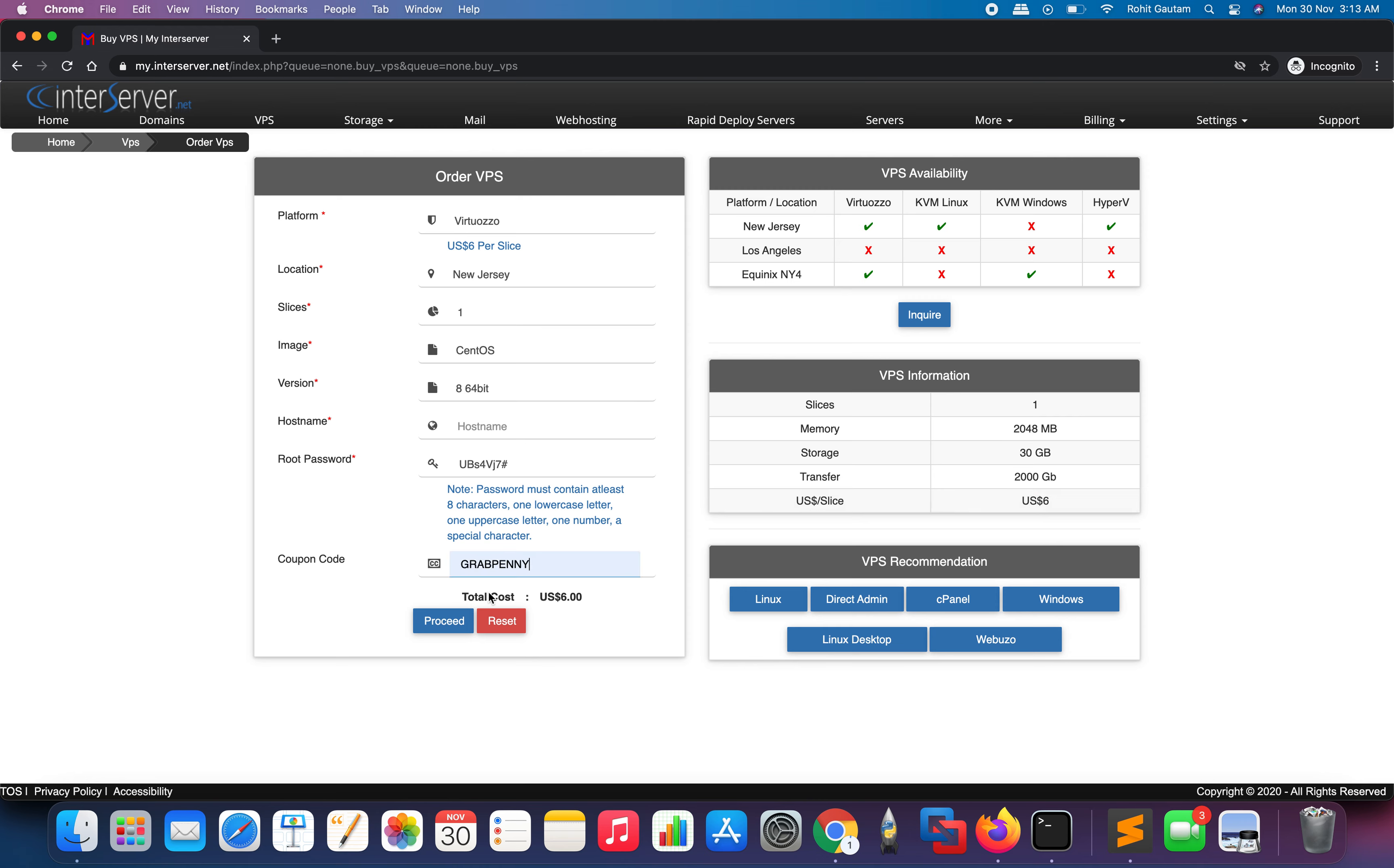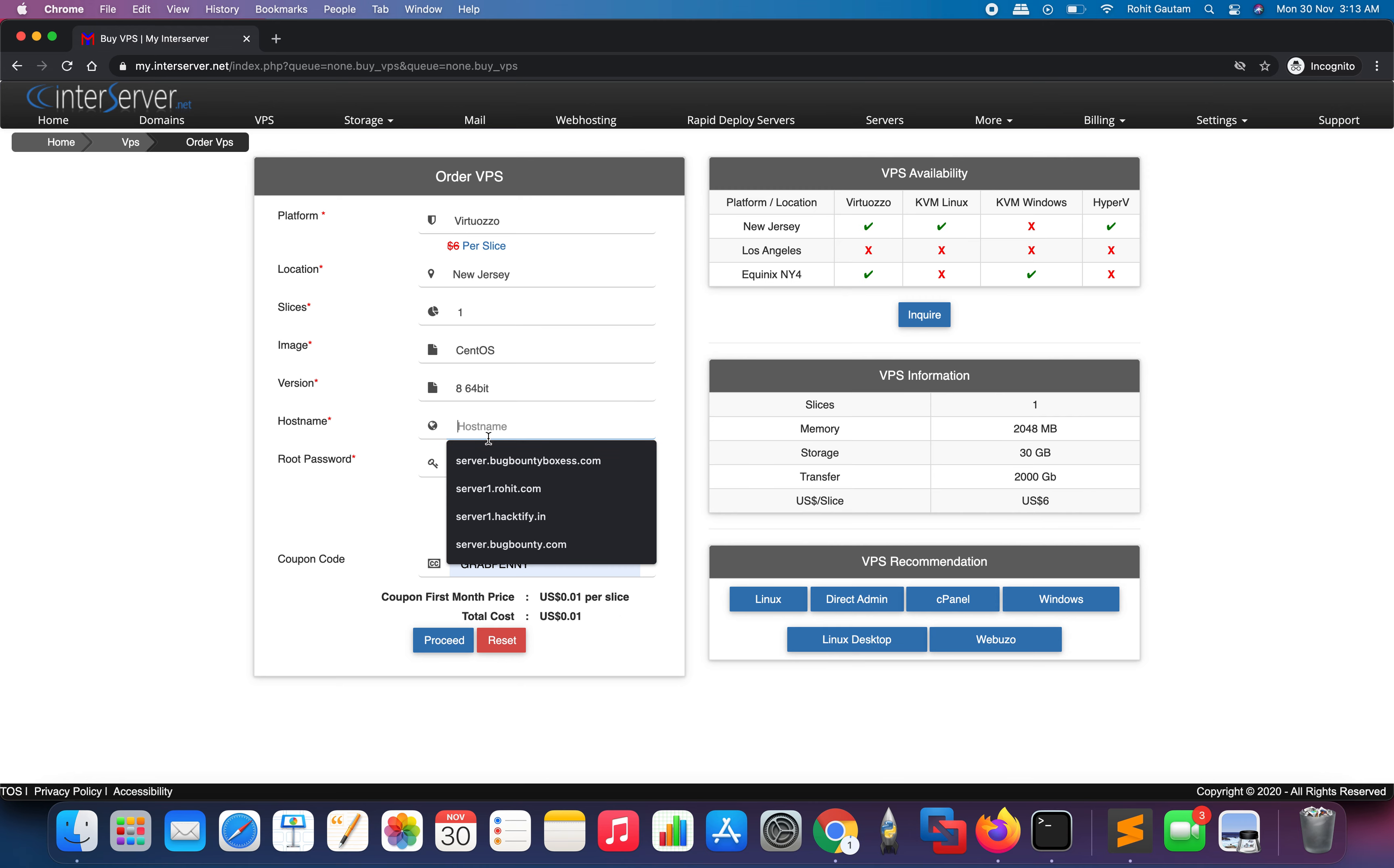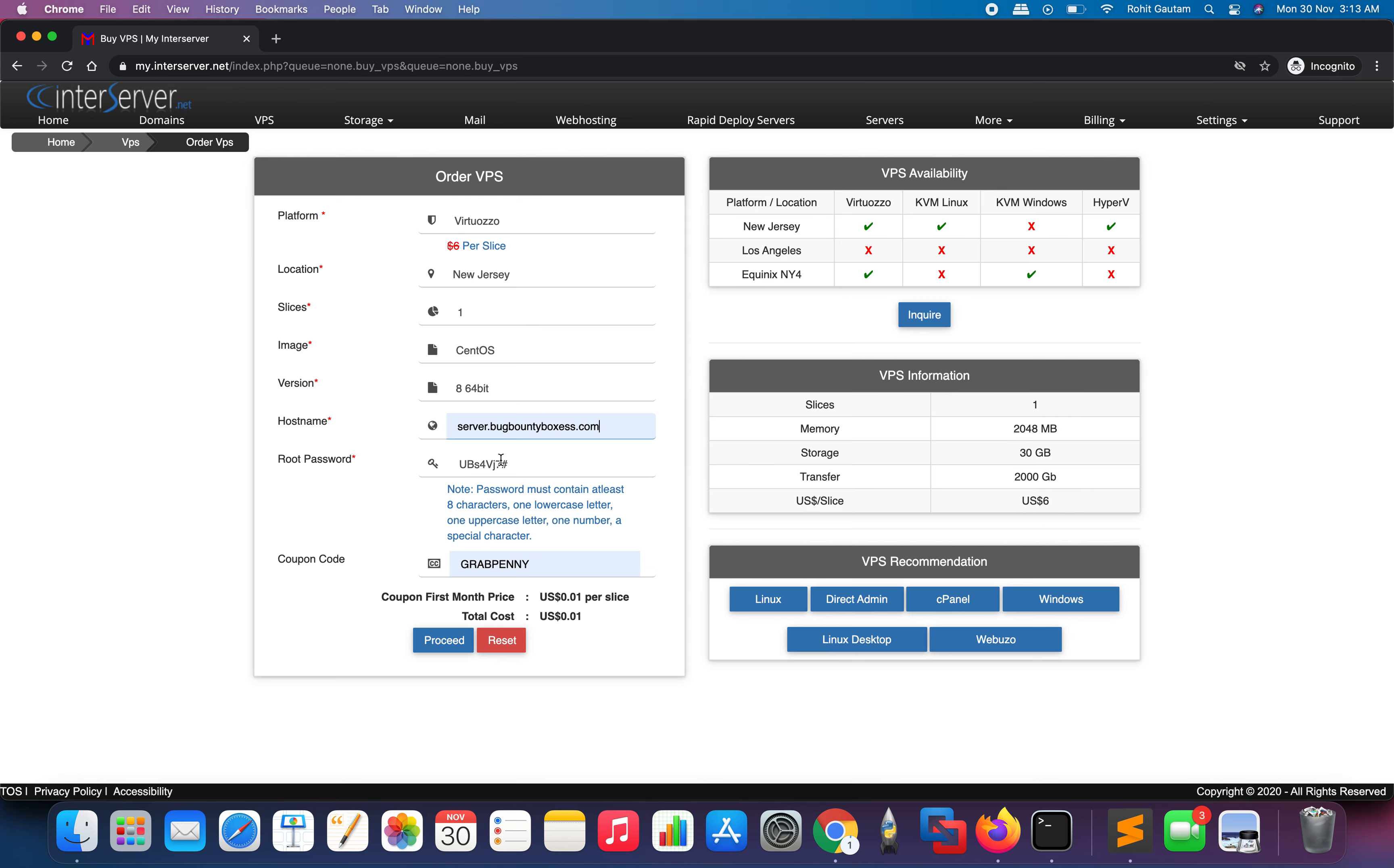Let's use the coupon code. As you can see, we have used the coupon code and the price has decreased to US dollar 0.01. You can choose any hostname that you want, any root password you want, and go ahead. The price has decreased to $0.01, so you can proceed to the next steps and go ahead with the payment.